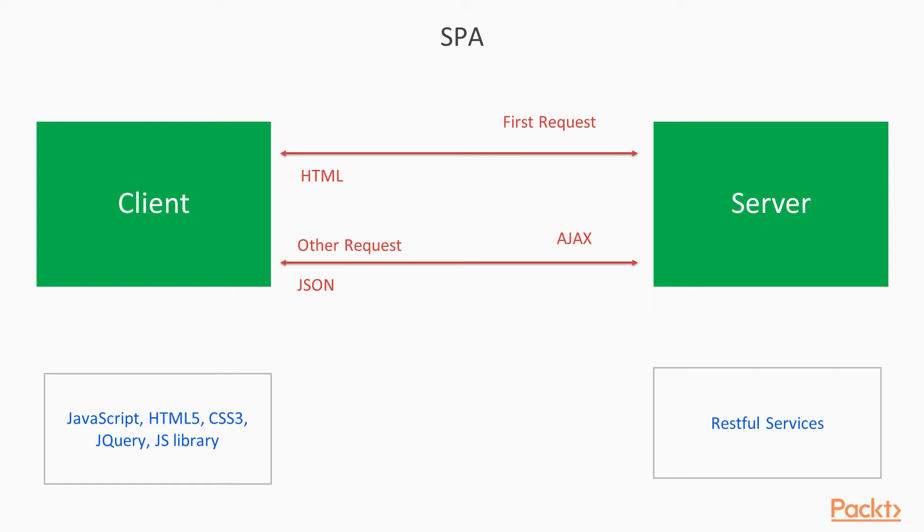...we are not reloading the entire page on the client side. This whole process will make your web page more responsive. And this whole idea is what we call single page application.